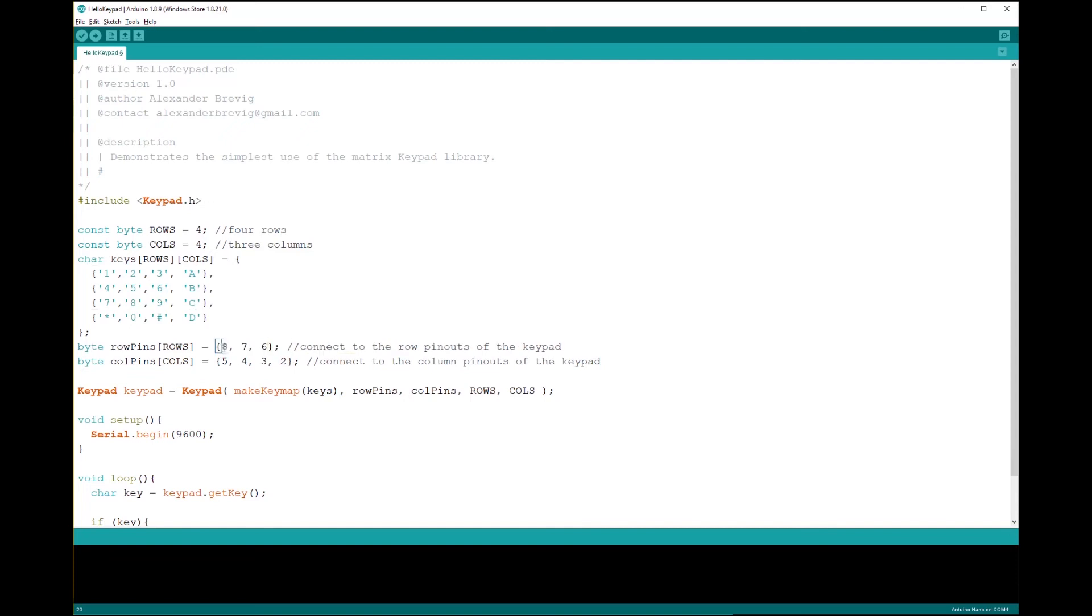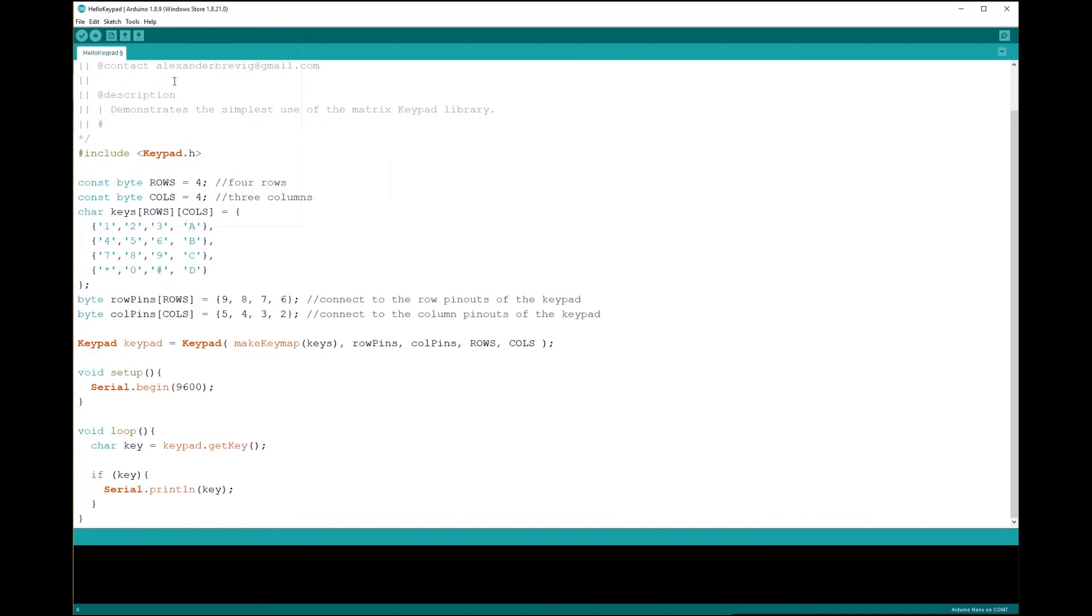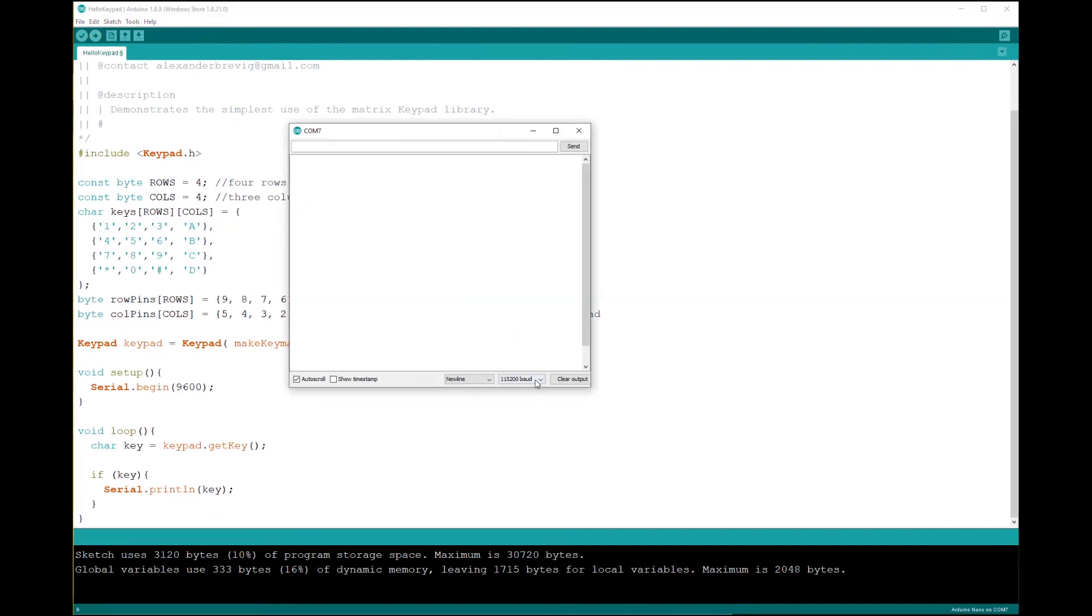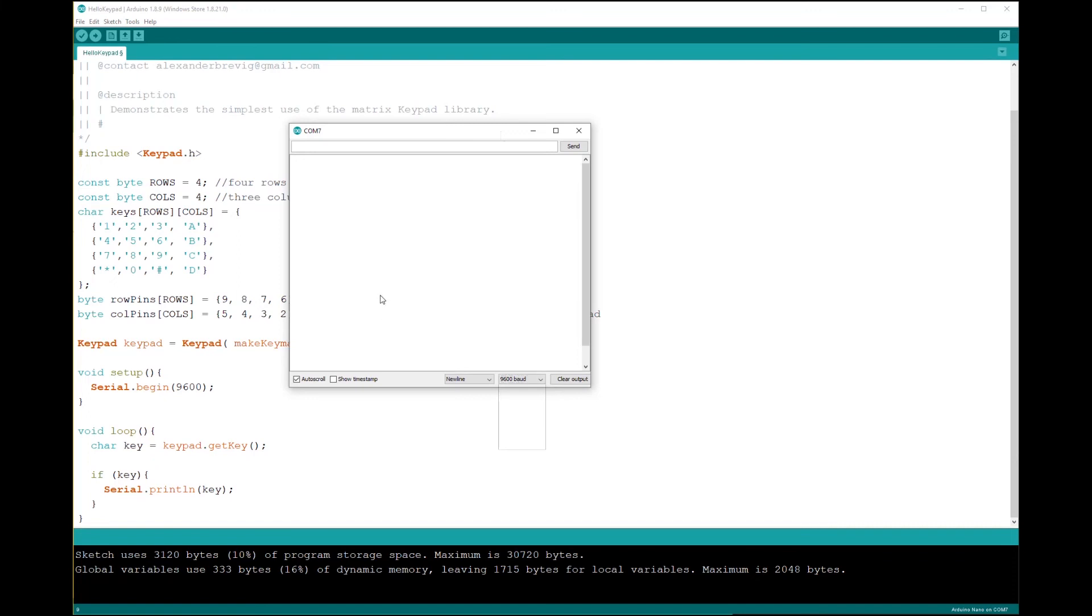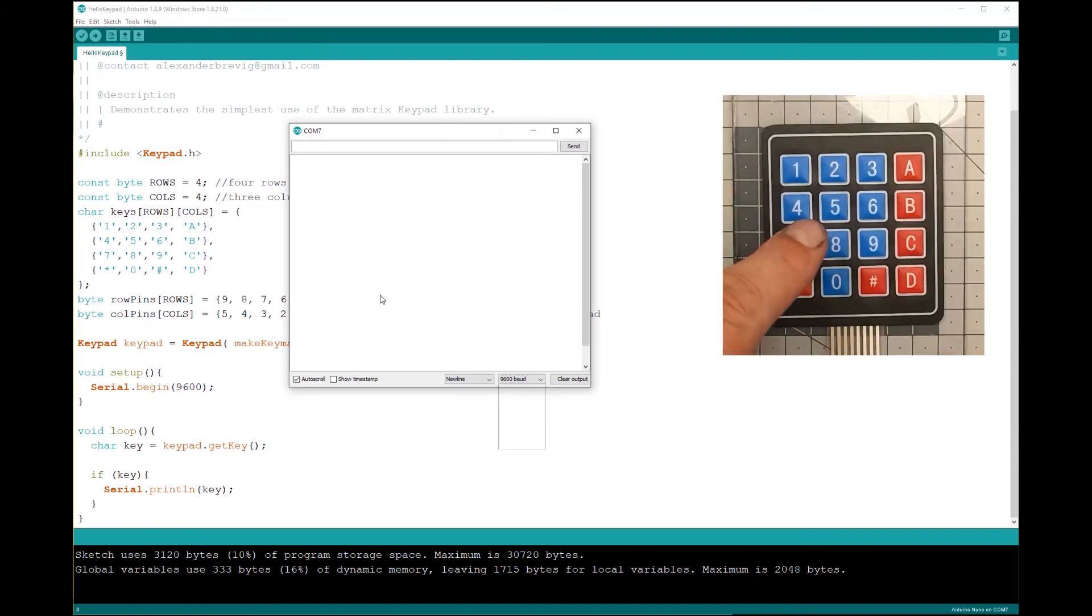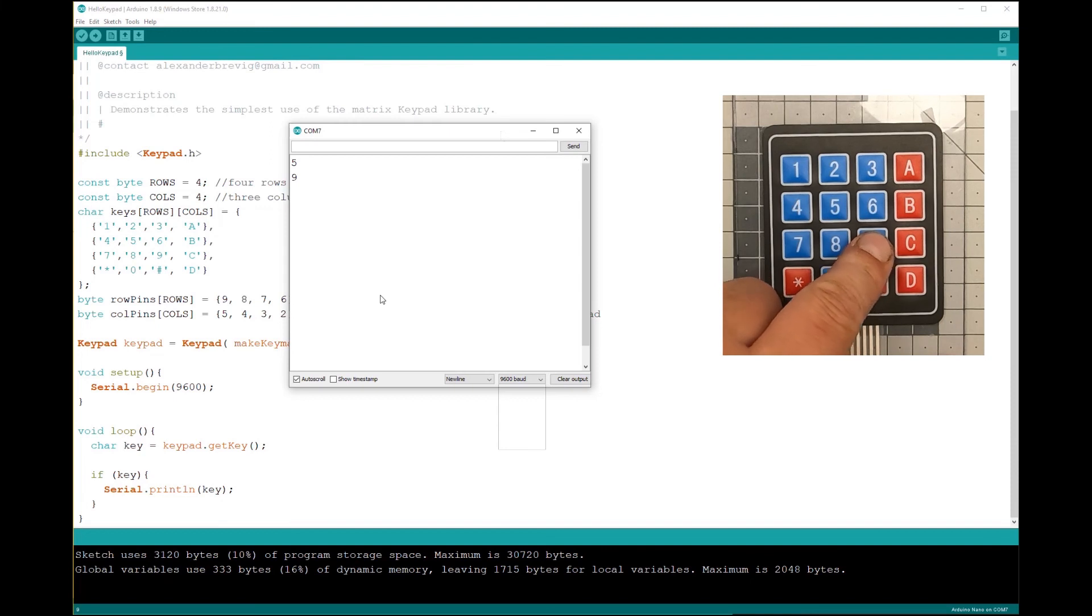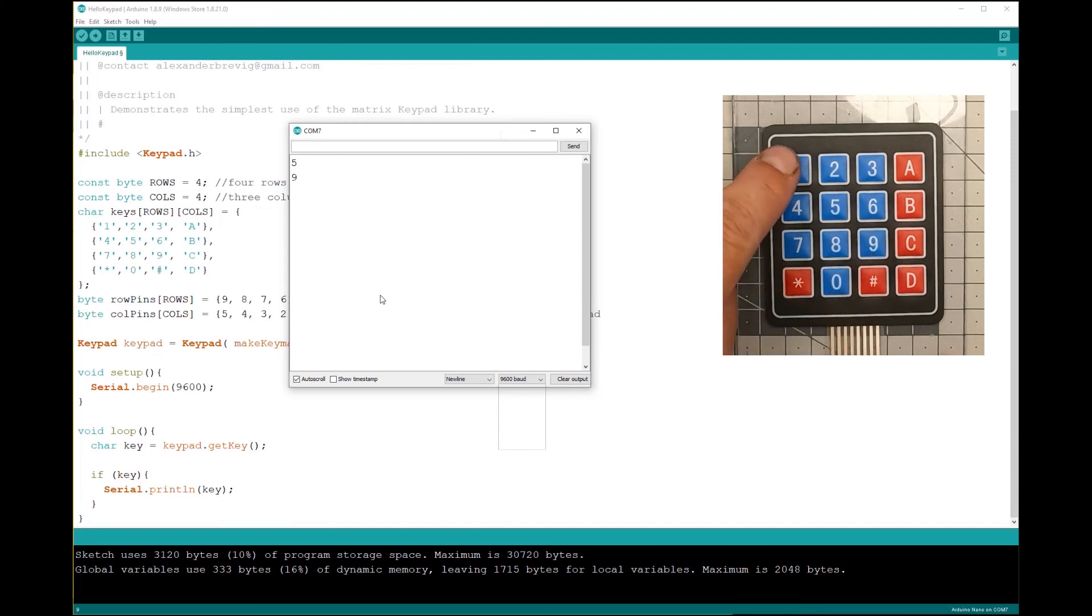You can find a link to this script in the description. Upload the code to your Arduino and open the serial window. Make sure you have selected the right baud rate. Then when you push a button, it will now appear on the screen.